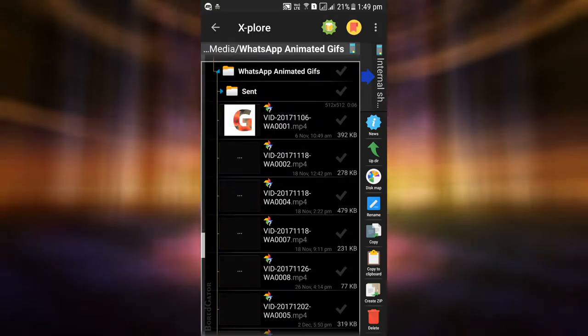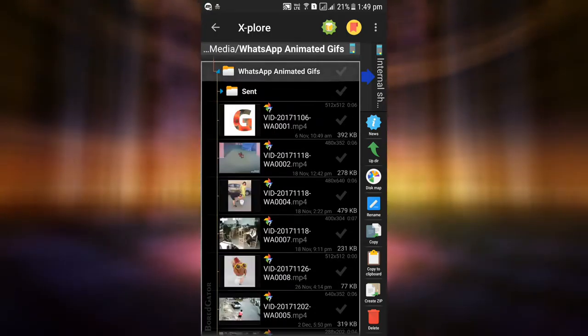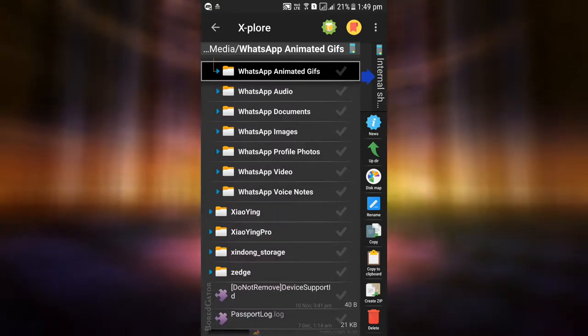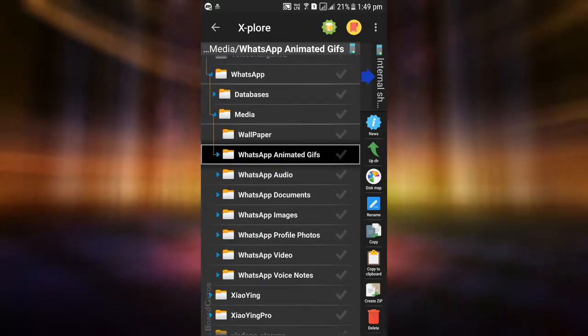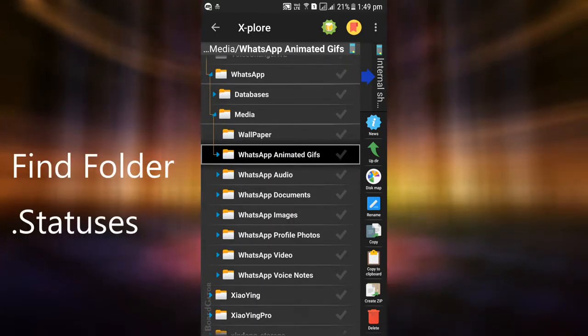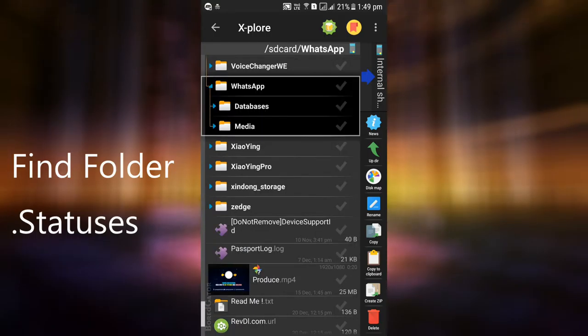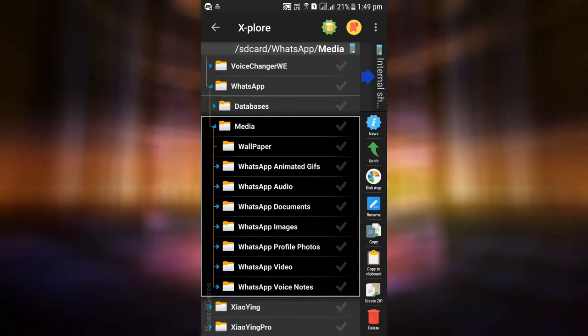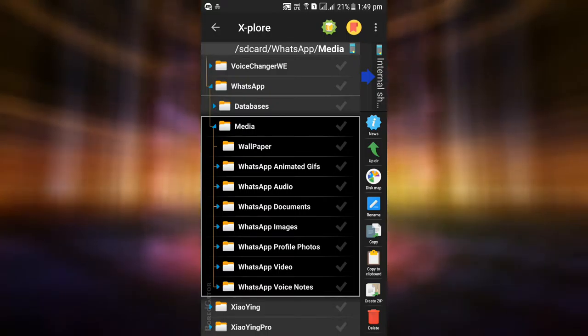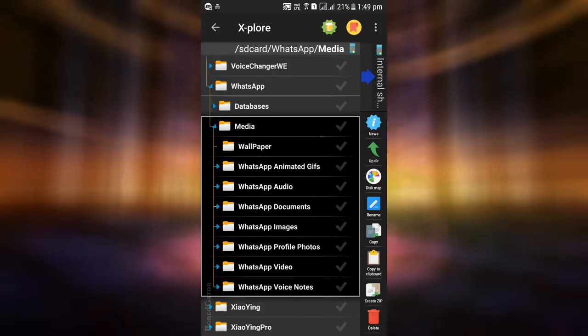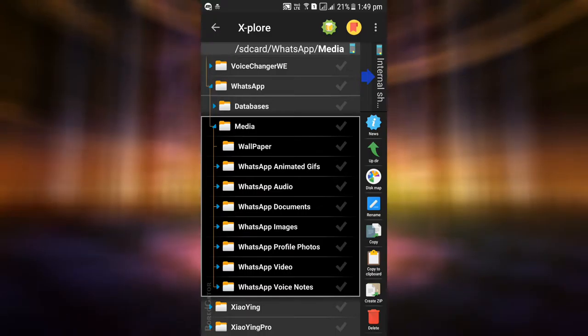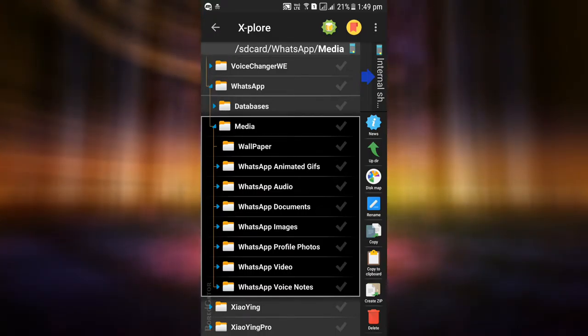As we're here for statuses, we need to find a folder named dot statuses, which will contain all the status update files that you view inside WhatsApp. This folder is kept hidden by WhatsApp, that's why its content is not shown in your gallery.